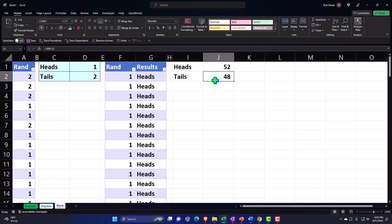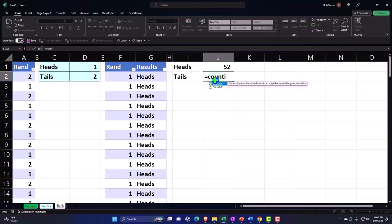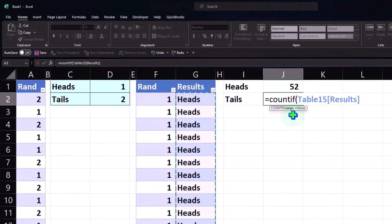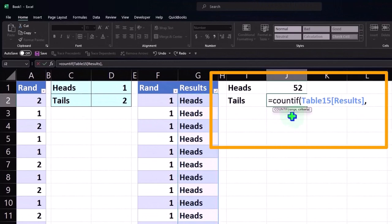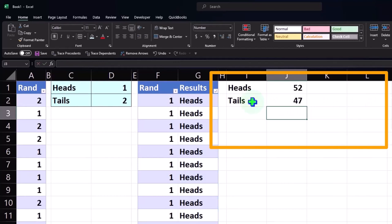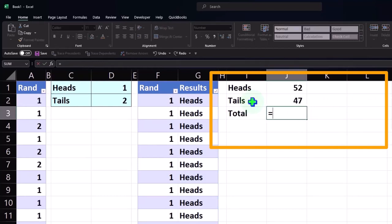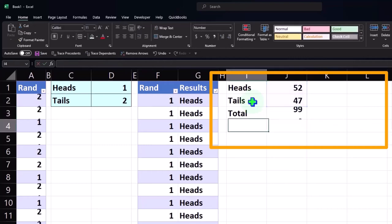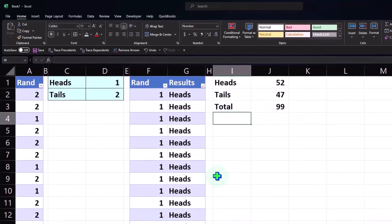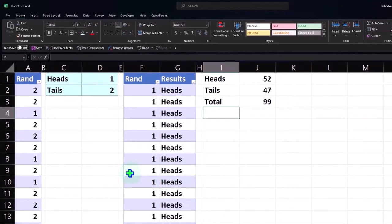Now I know if there are 52 out of 100, I could do 100 minus 52, but it's better to double-check with a second COUNTIF. Equals COUNTIF, brackets, the range, comma, the criteria — if it's 'tails' — and Enter. Then I'll pick up the total: equals the SUM of these two.